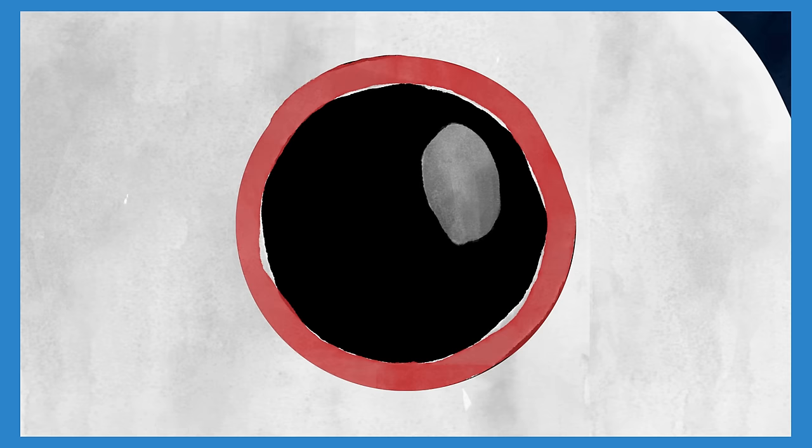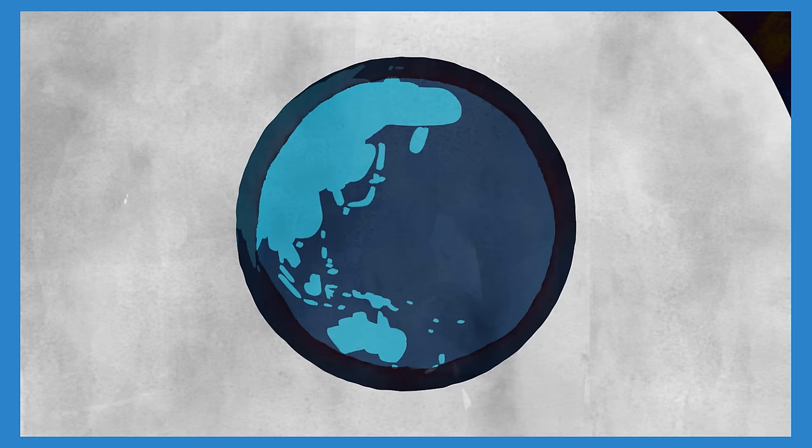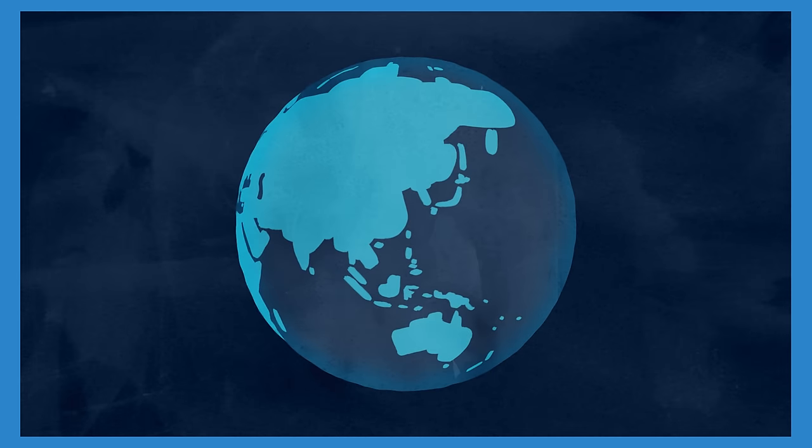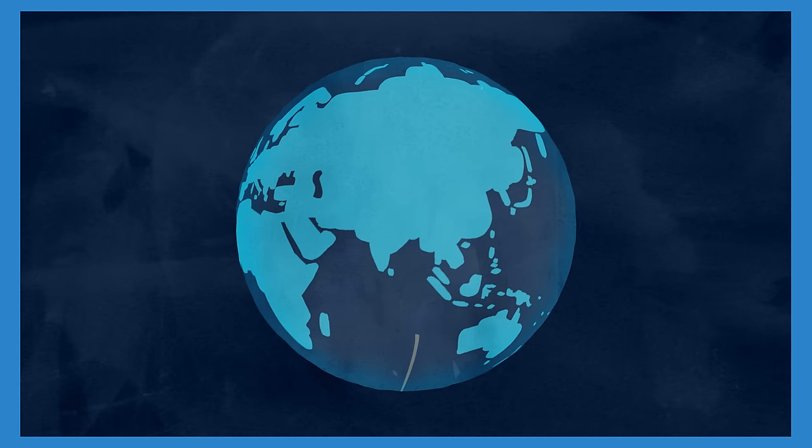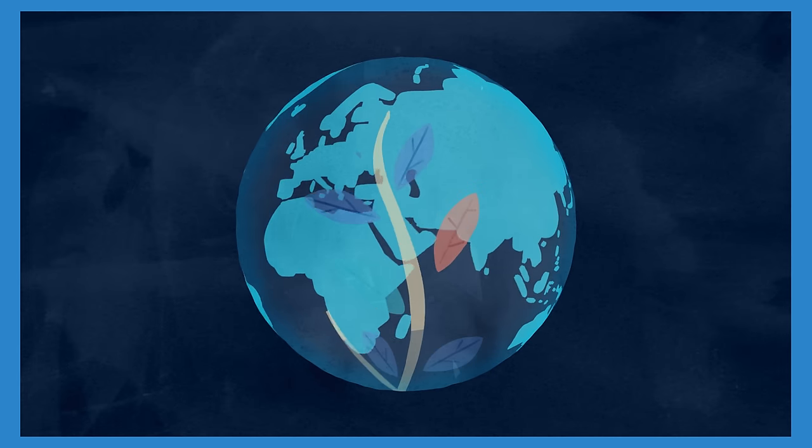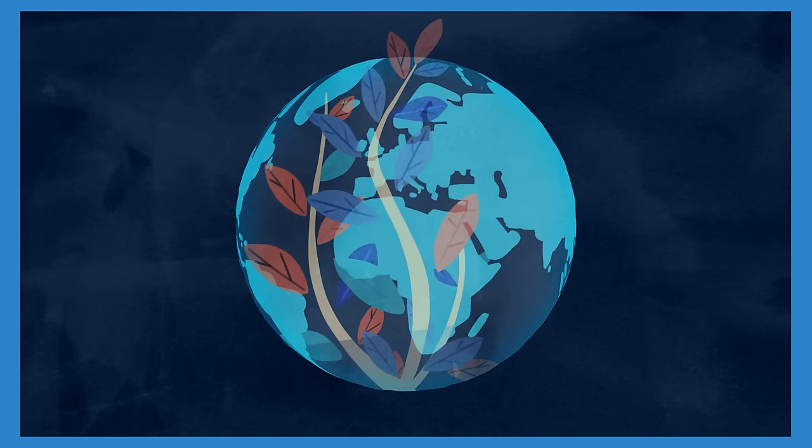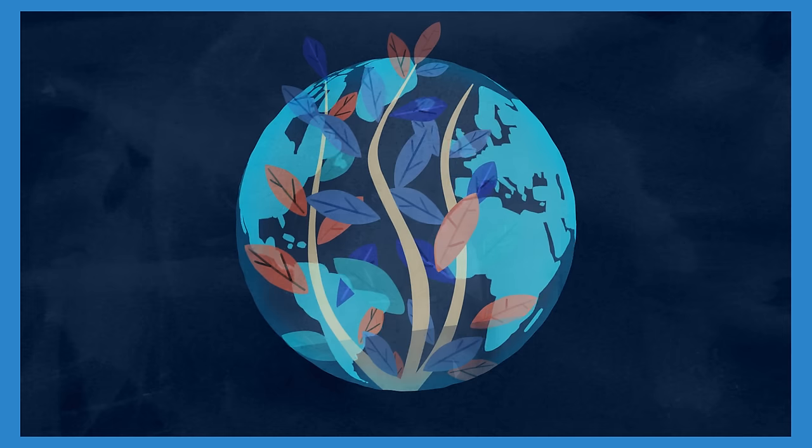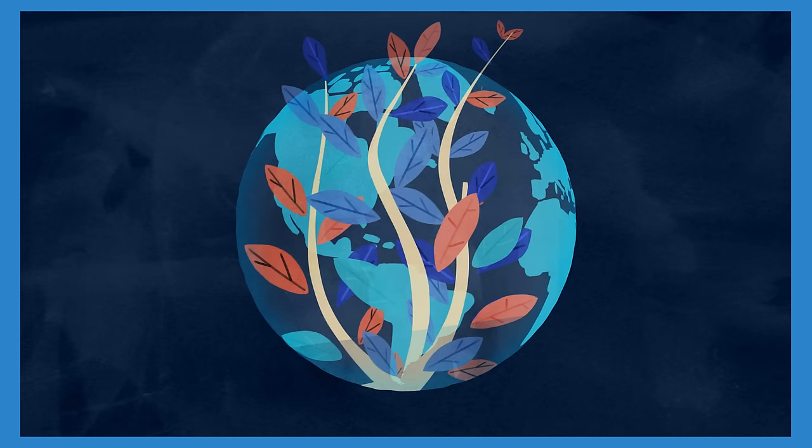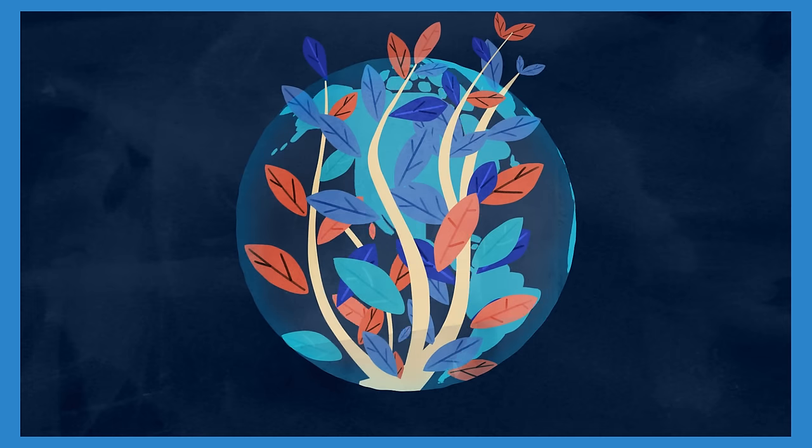Eleanor Roosevelt famously said that the Declaration may well become the international Magna Carta of all men everywhere.